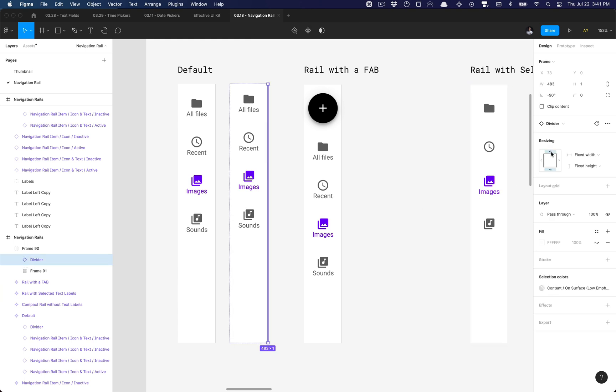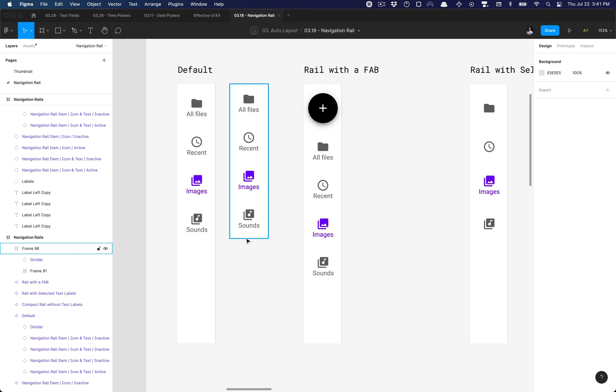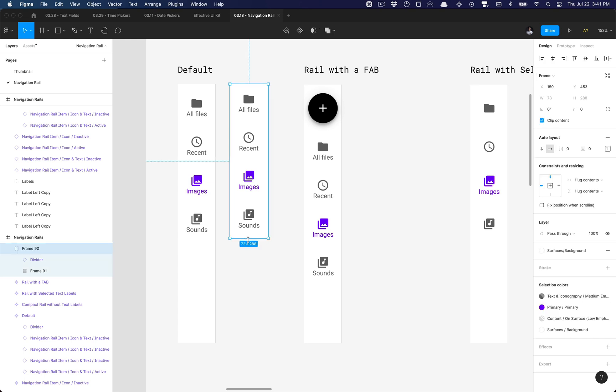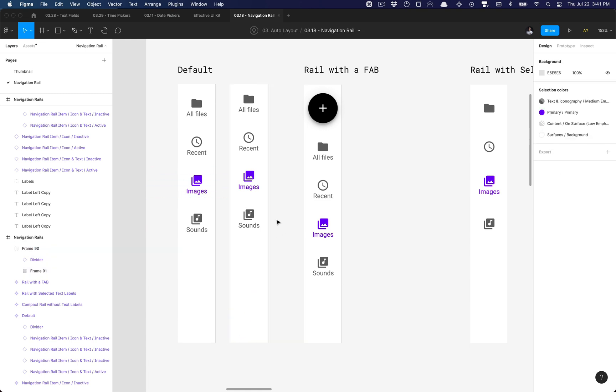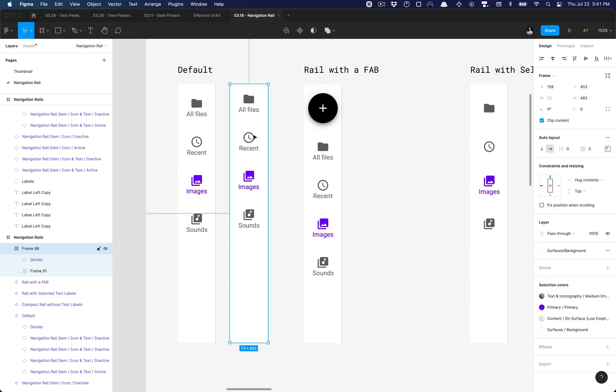...and ensure that the fill container's height is set to fill container, so that way when the height of this navigation rail expands or increases in height, the divider is responsive. So now that problem's solved, that's great.